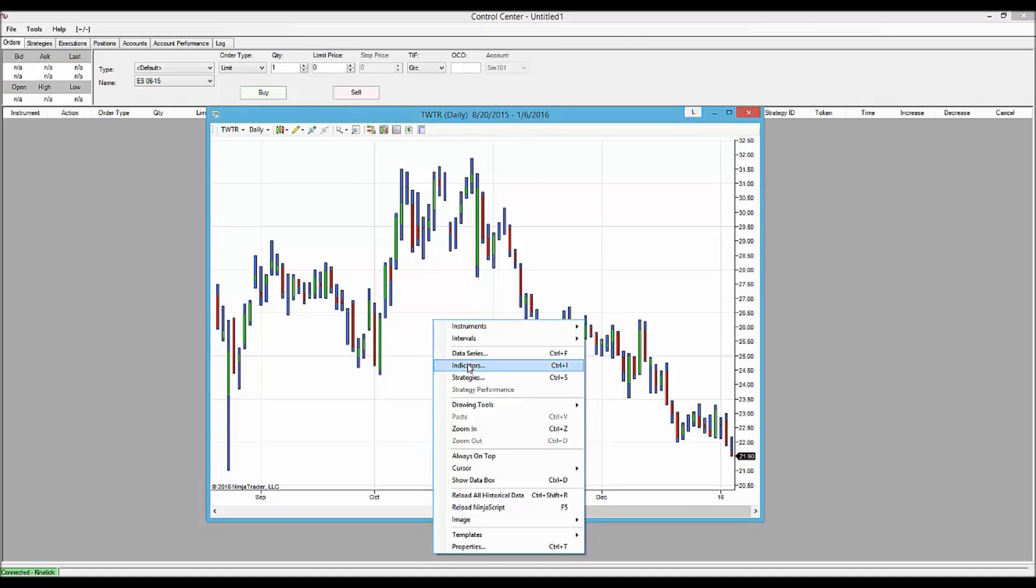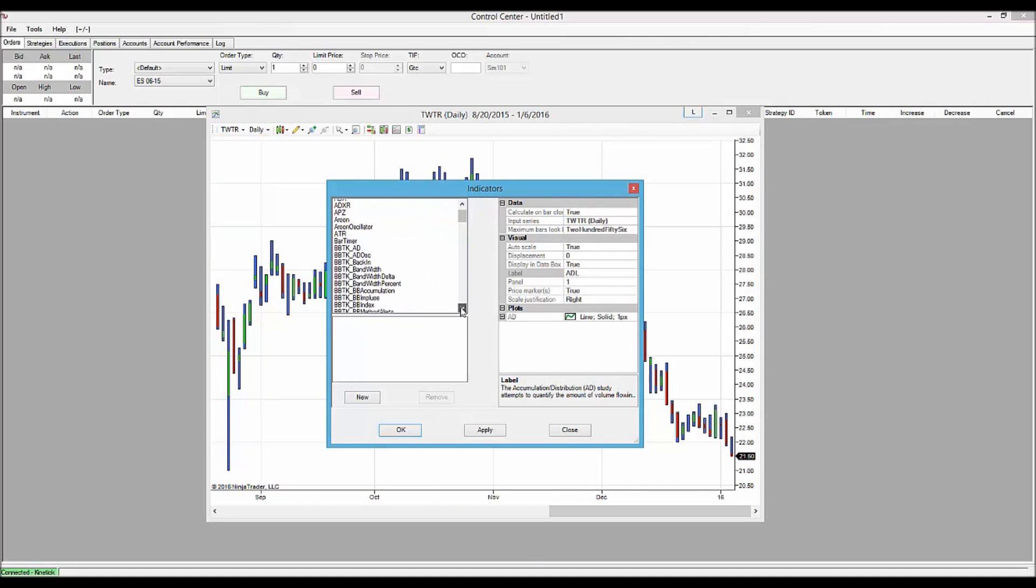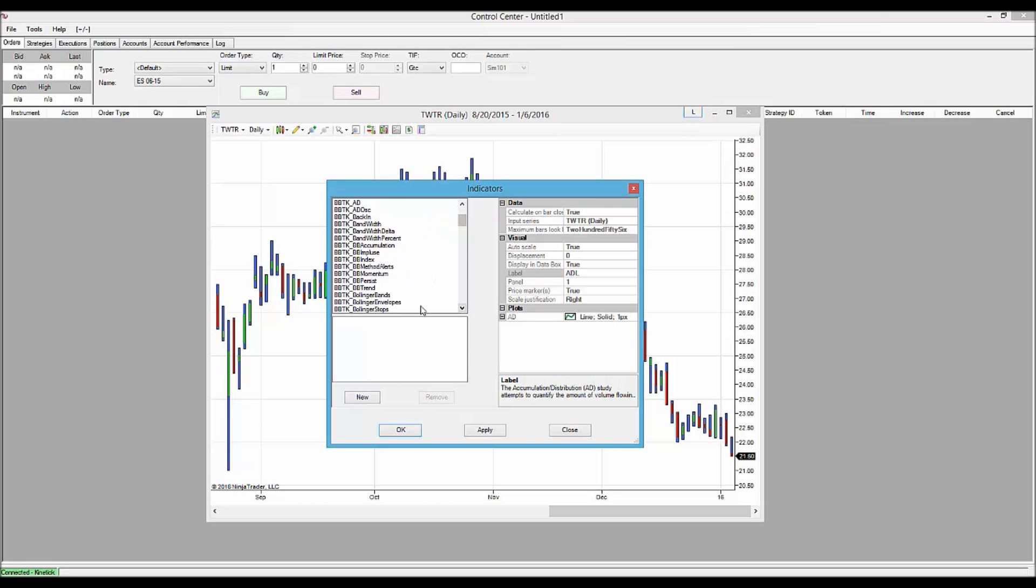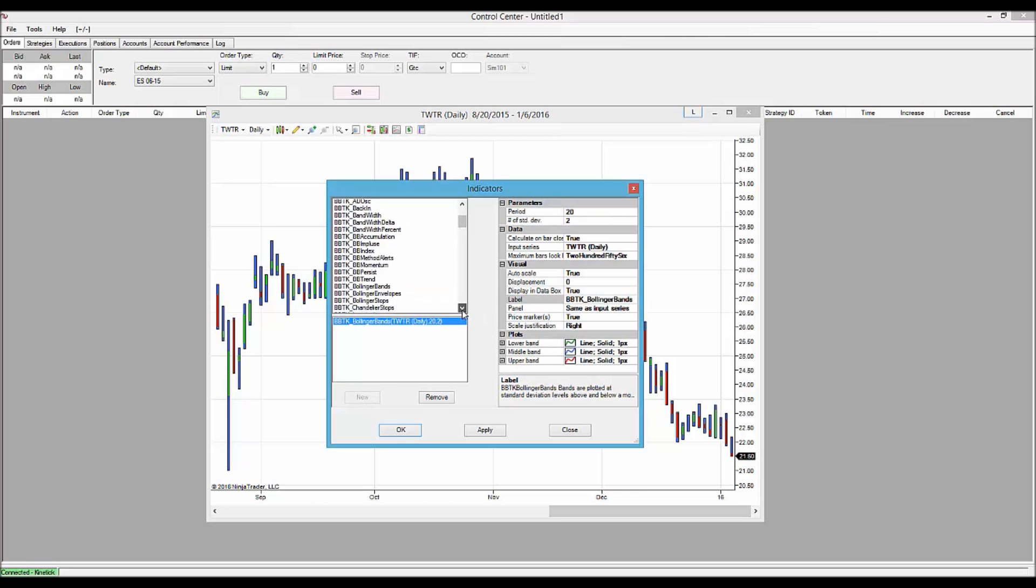We come over here and click on Indicators. All the tools in the Bollinger Band Toolkit begin with BBTK. First thing we're going to do is add Bollinger Bands. So we highlight it and click New.